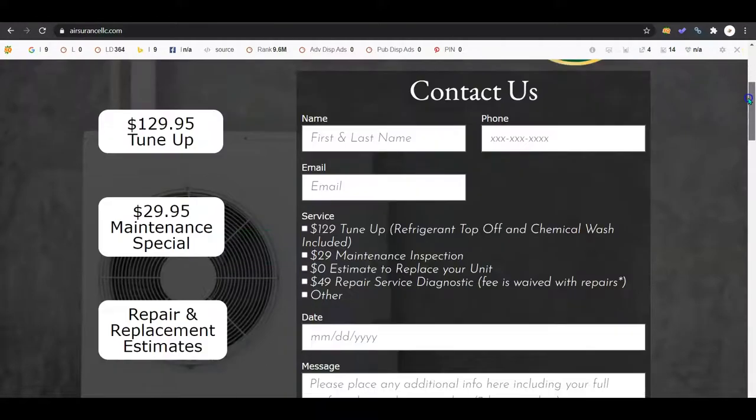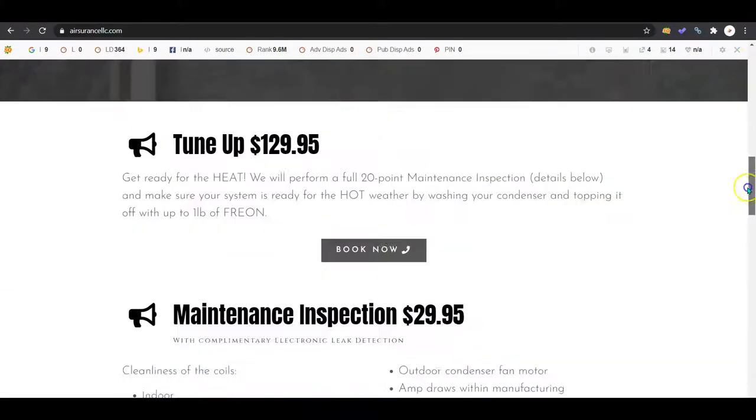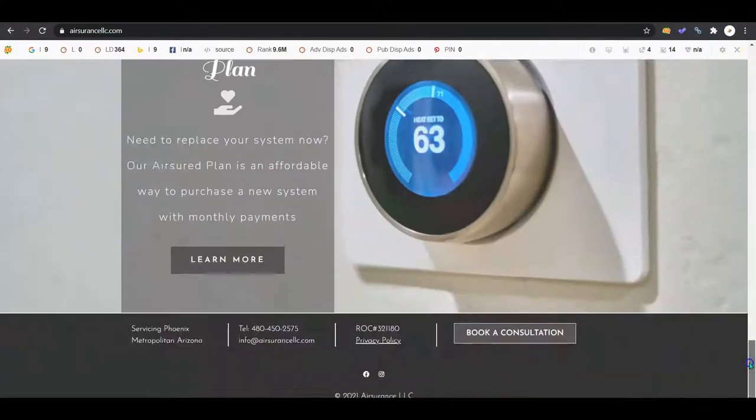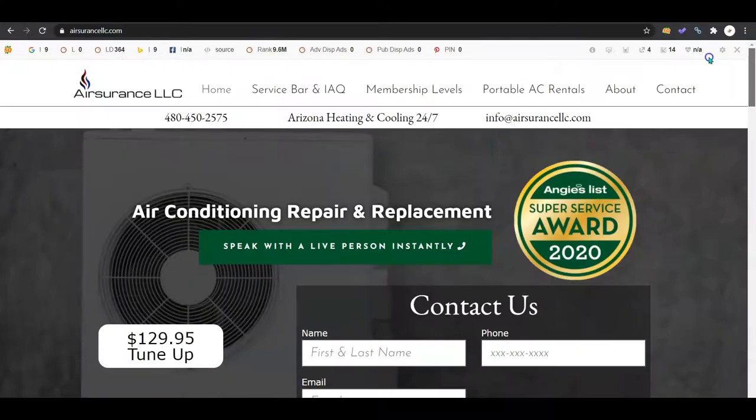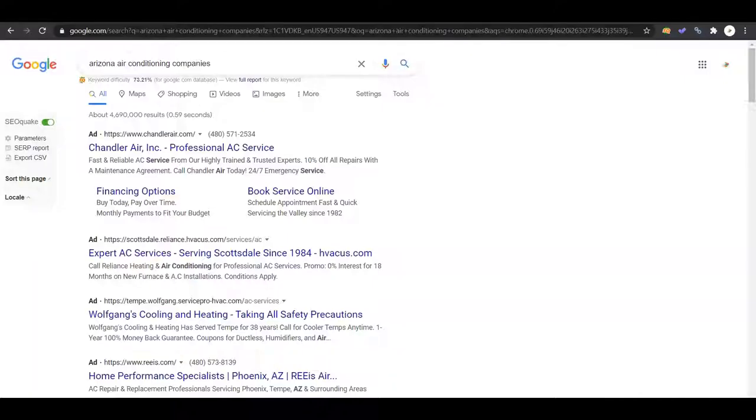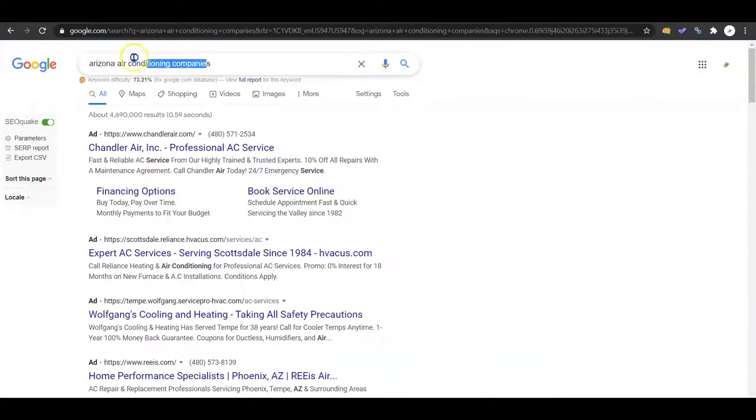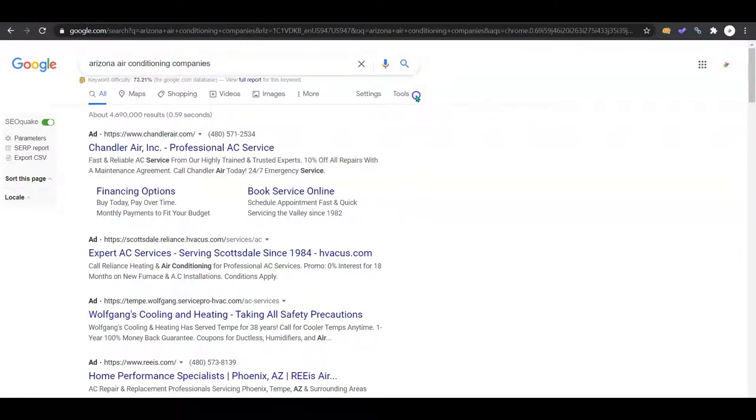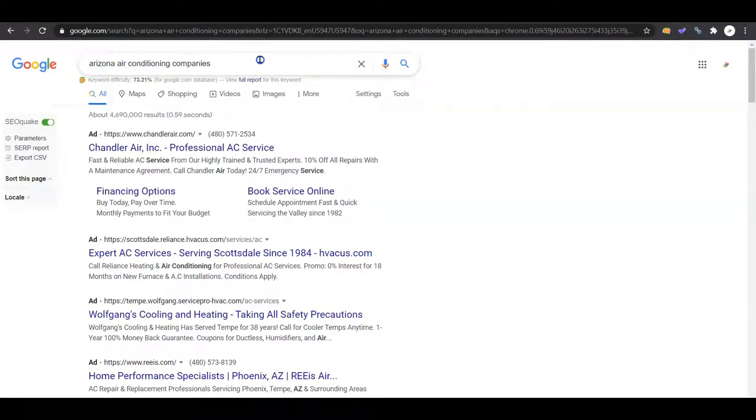I'll give you an explanation and show you what that means. So we pull up Arizona air conditioning companies - that's a pretty straightforward keyword that people are going to be using in your area. This is just, it's good to use area specific.